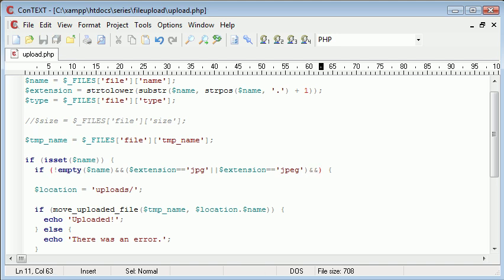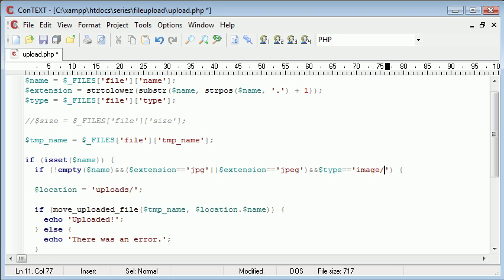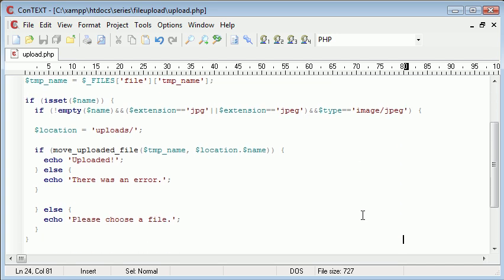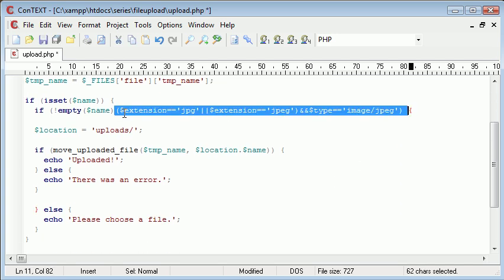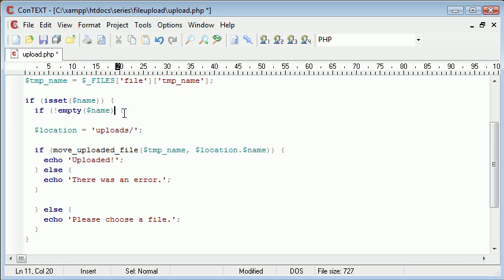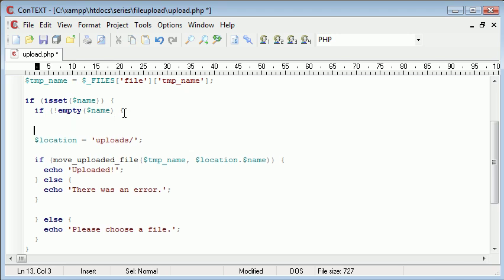And then we need to say, and type equals image forward slash JPEG. Okay, so now, let's see, I'll empty. Okay, let's take this out of here, actually, because, yeah, let's take that out of there. And we'll create a new if statement down here.